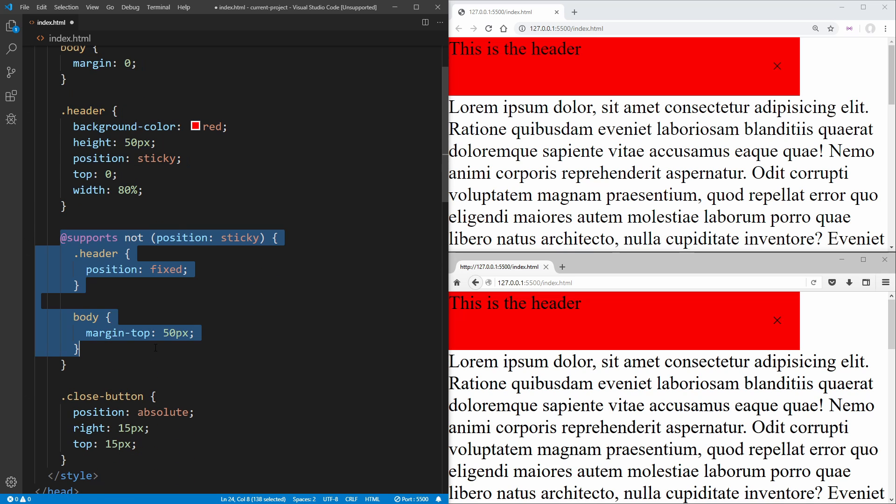And then in your @supports is where you're going to be putting all of your modern CSS for doing sticky position or grid or whatever else you want to do inside of that code. And that's all it takes to use modern CSS without breaking older browsers.